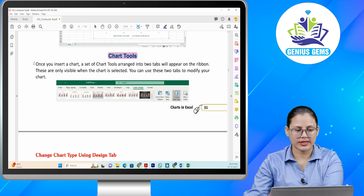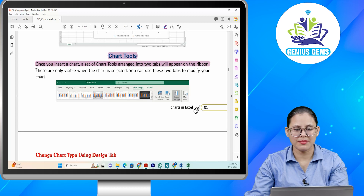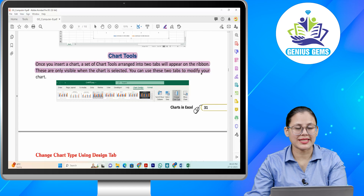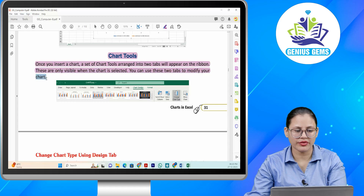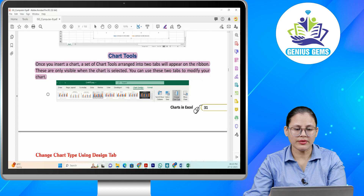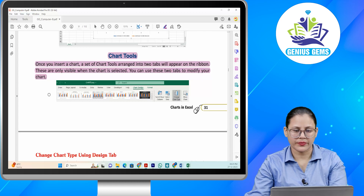Chart tools. Once you insert a chart, a set of chart tools arranged into two tabs will appear in the ribbon. These are only visible when the chart is selected. You can use these two tabs to modify your chart. Aapne jab chart insert kar diya hai, ab dekhiye chart tools ka jo set hai, wo arranged ho jaega do tabs mein aur aapke ribbon mein appear hongi. Ye visible kab hongi — jab aap chart ko select karenge. Aap do tabs ko use kar sakte hain apne chart ko modify karne ke liye.